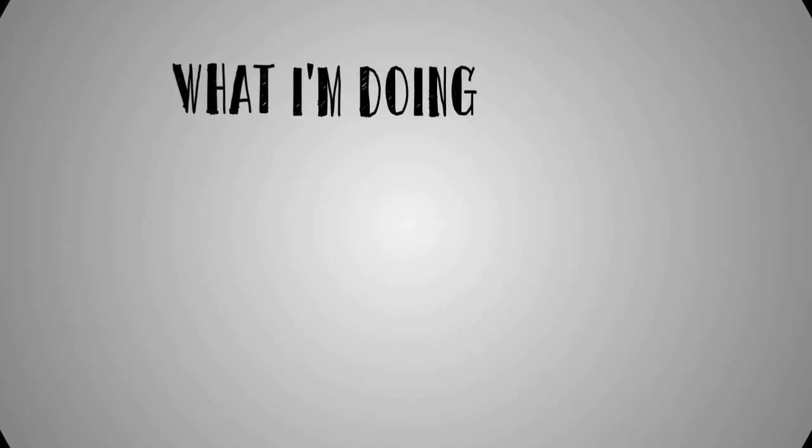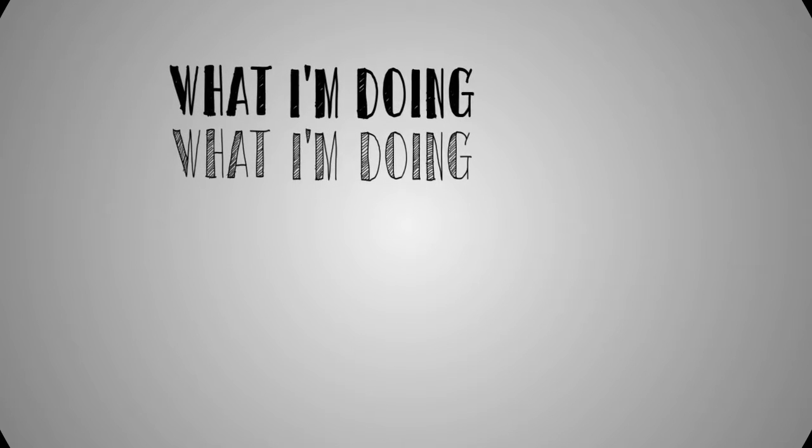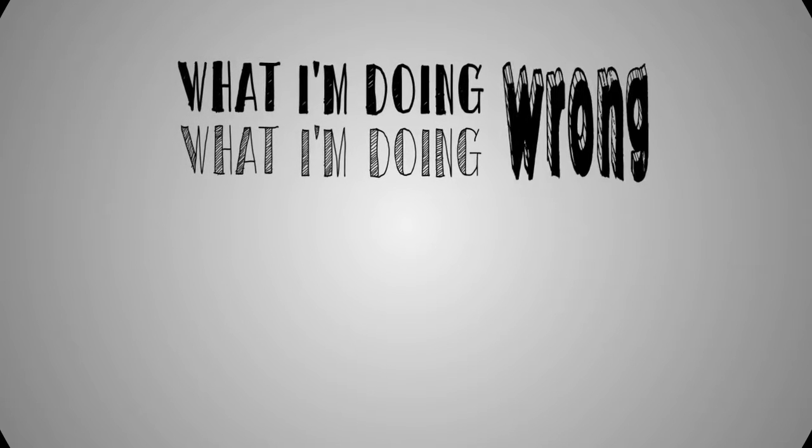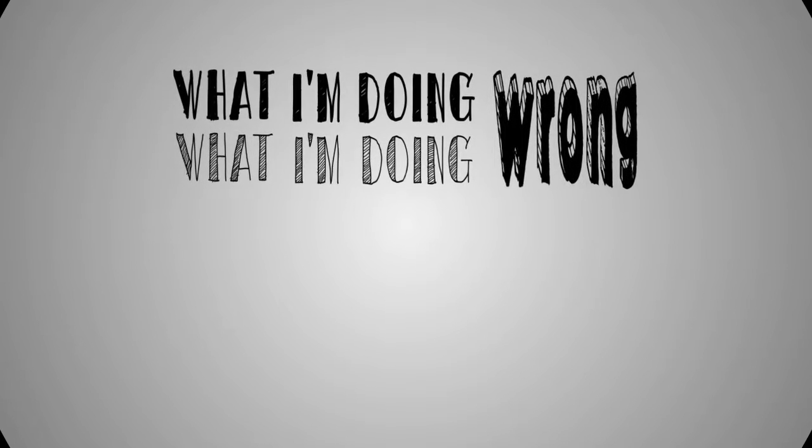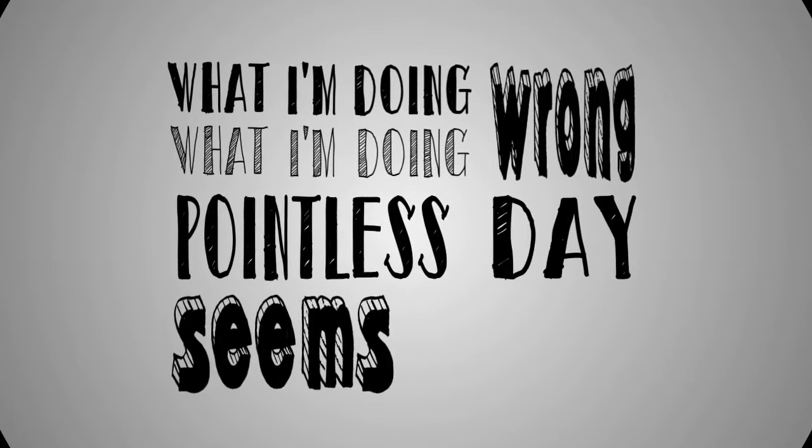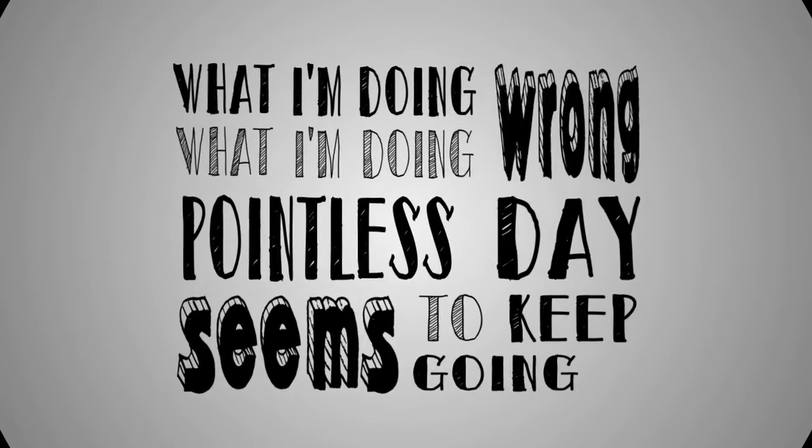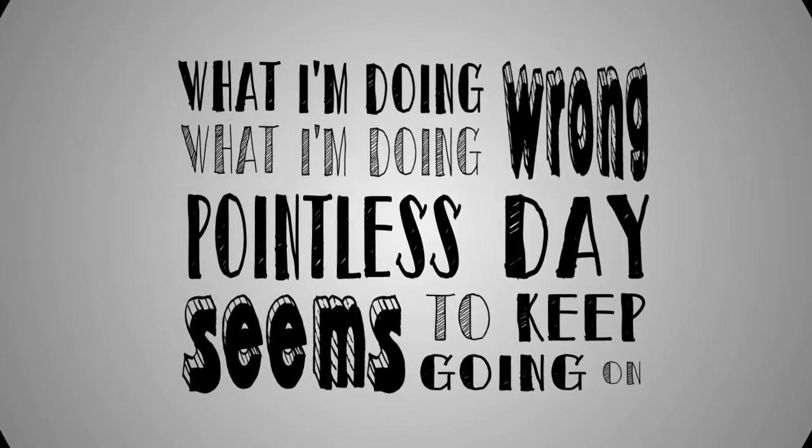What I'm doing, what I'm doing wrong. What mistakes seems to keep going on.